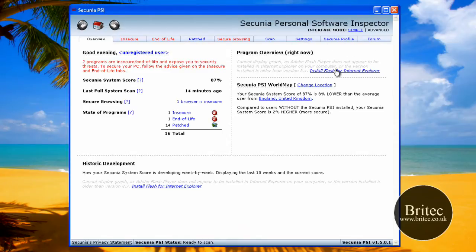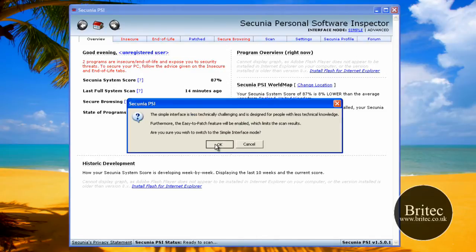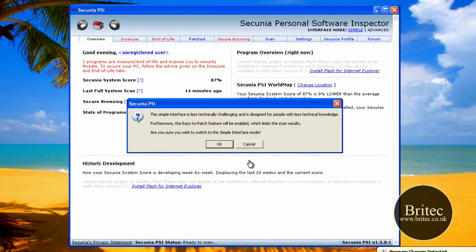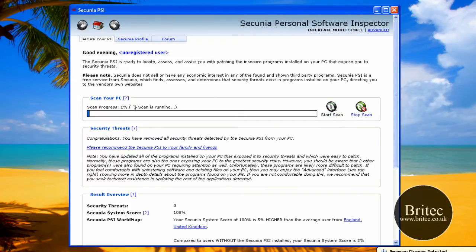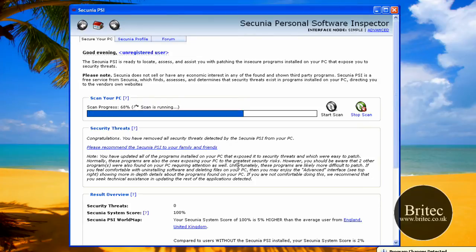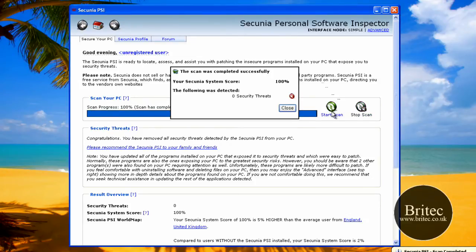At the moment this is in advanced mode, you can actually look in simple mode if you want to, which is like this. So we'll start a scan, let's just quickly do a scan, and that's basically that. That scan was quick.